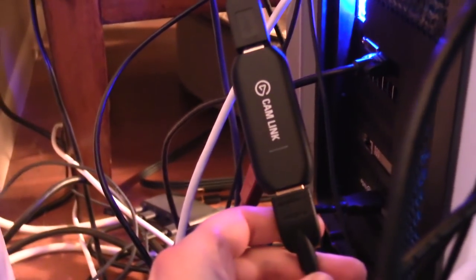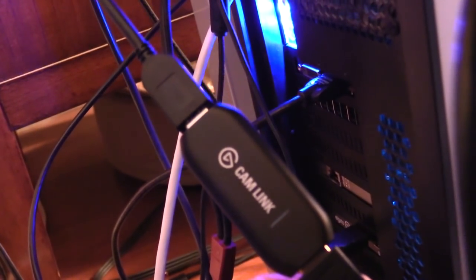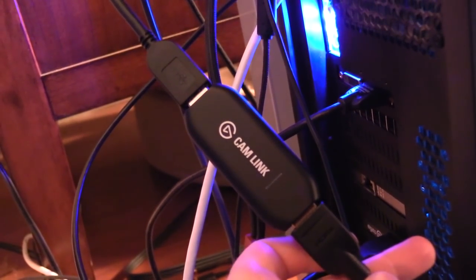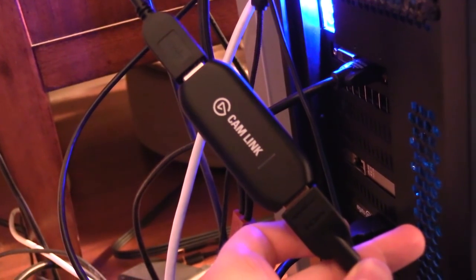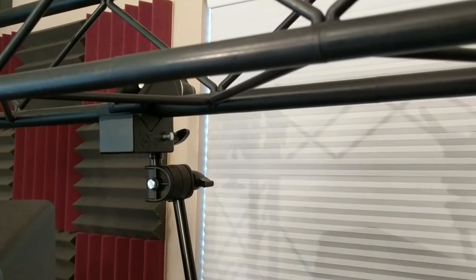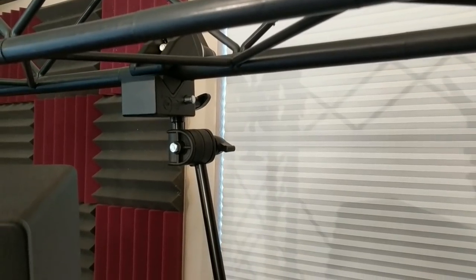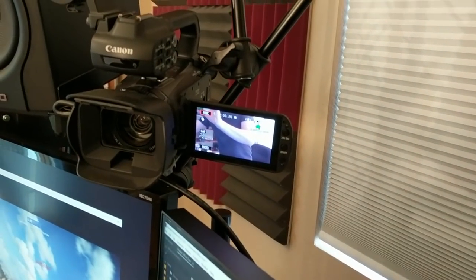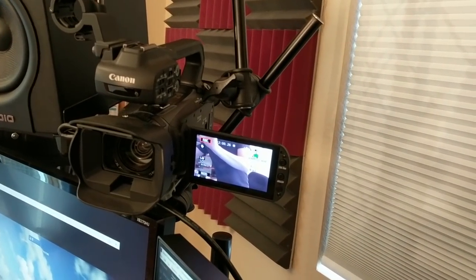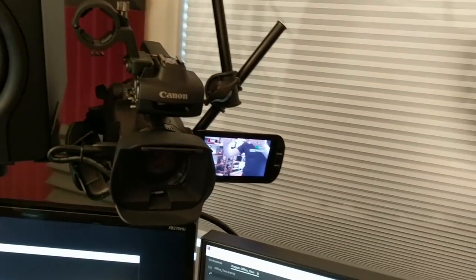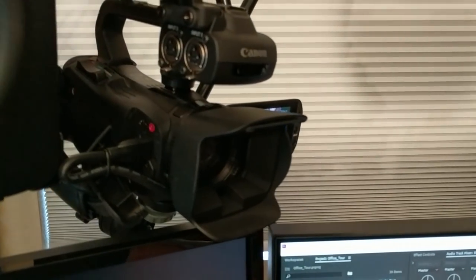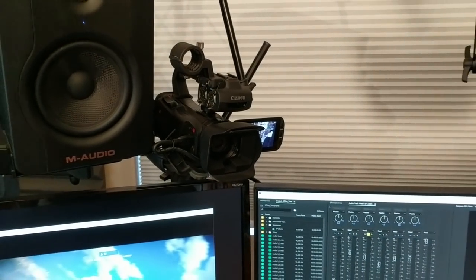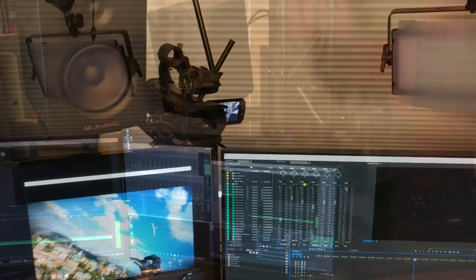Now I'm also using a cam link so that I can actually just use whatever camcorder I have on hand as a webcam. I don't know if this really makes a huge difference for my personal needs, but I do have a fairly nice Canon camcorder that I used to record this video, for example, and I've got that mounted on a Manfrotto articulating arm which is then attached to my rig up here. So that's sort of a new addition to the streaming setup, and it allows me to just stream with a higher quality camera or whichever camera I would like.